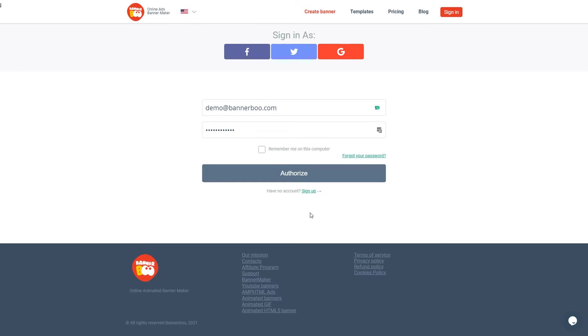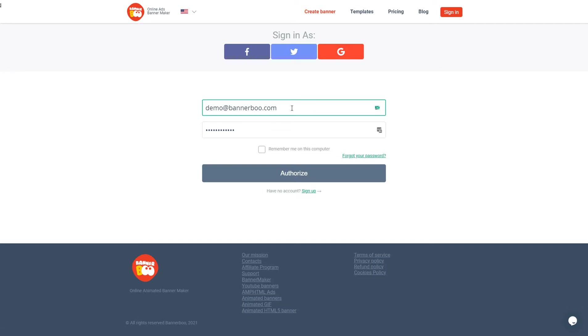Hello everyone. Today I will guide you through the process of ad creations in the Bannerboo Banner Maker. Here you can see the signing form where you can sign in or sign up using your social network or just by typing your email.